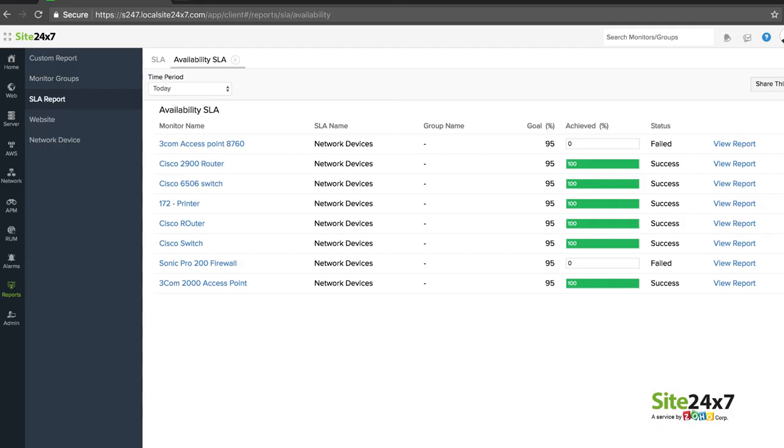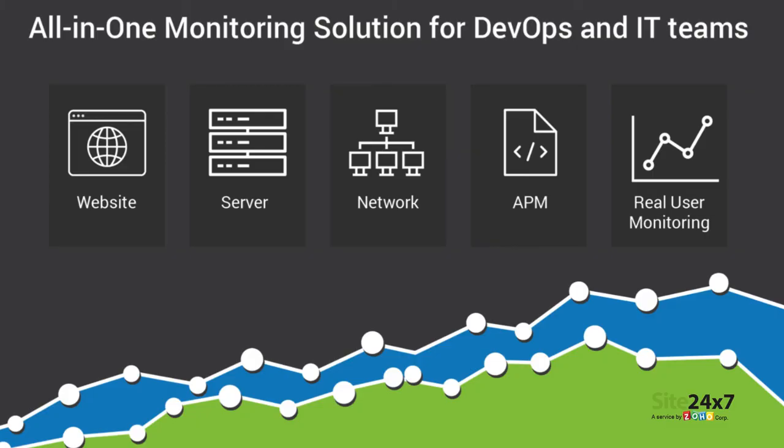Measure the SLA of your service providers and eliminate the risk of an unreliable network with Site24x7. Set up your devices for monitoring and experience for yourself the ease of managing multiple networks from a single cloud platform. Happy networking!